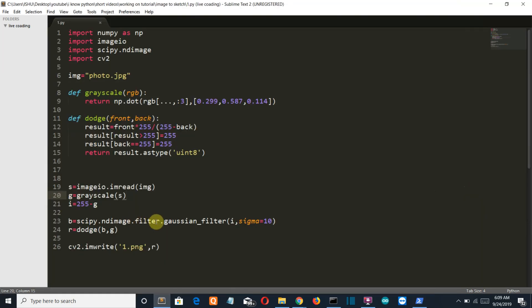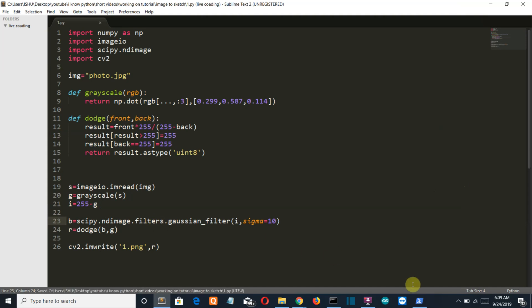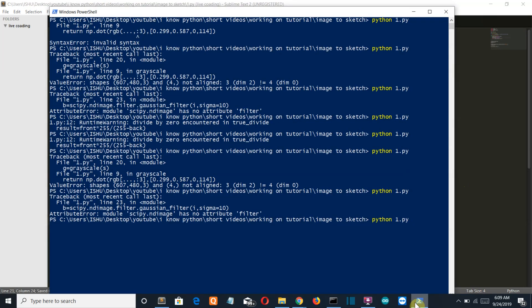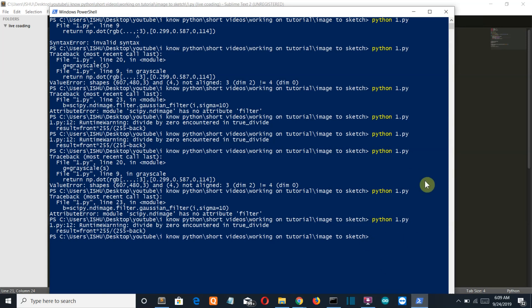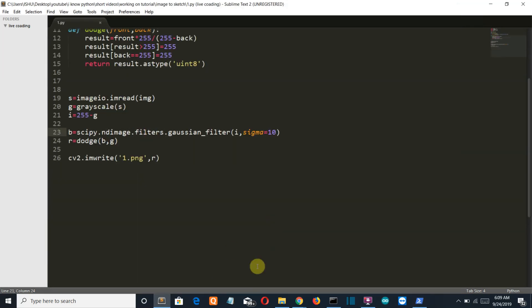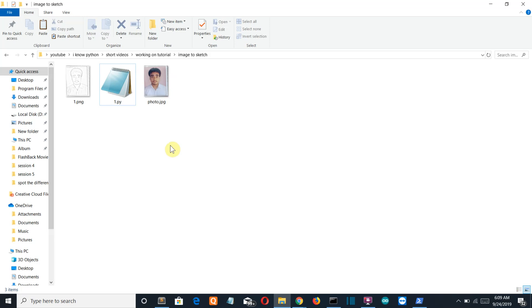Getting an error. Because there should be filters. Let's save this again. And we got a warning but not a problem. Let's check our folder. And there you can see the sketch of my image.